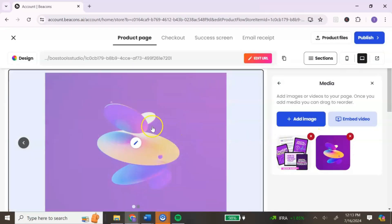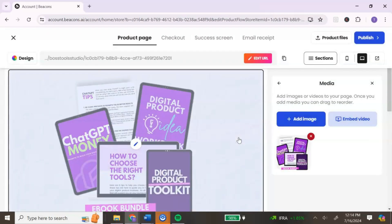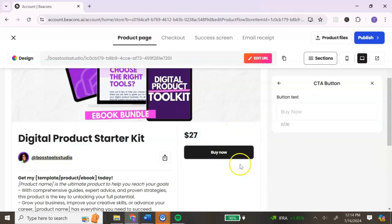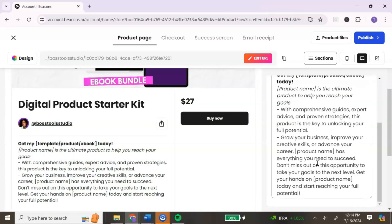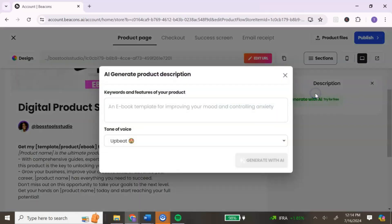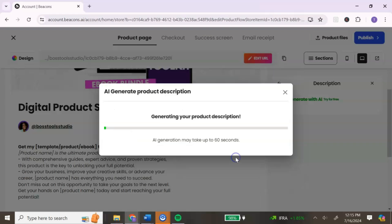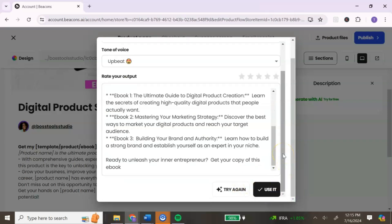You can add multiple images. To remove the placeholder image Beacons added, go to the right and select Delete Image, then confirm by hitting Delete. Now scrolling down we have our image, price, and Buy Now button already set up. Next is to edit our product description — click Edit. You can write your own description or use the built-in AI generator by adding a few keywords to generate one. This is what it gave me — if you want to use it click Use It, or click Try Again to generate another option.